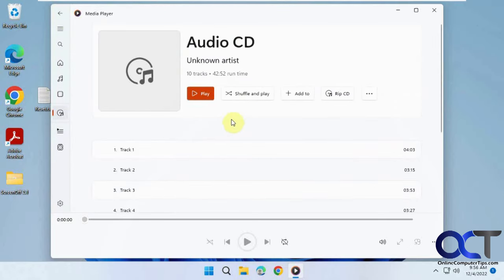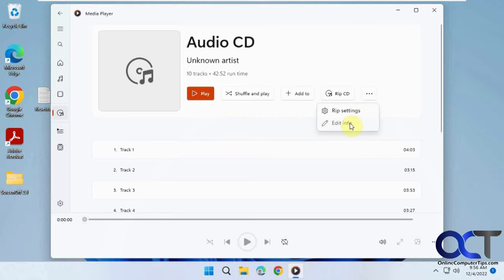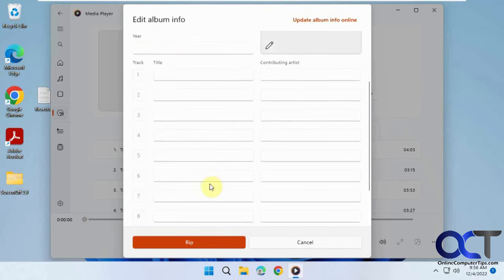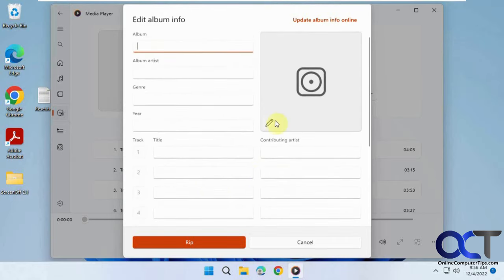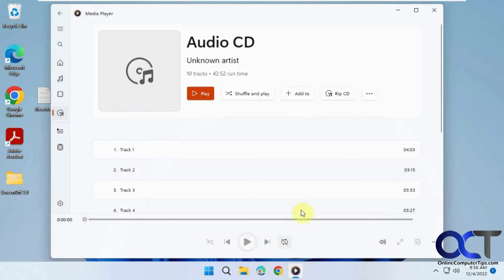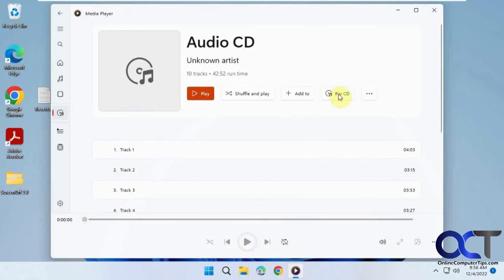Once you're ready, you can also click on Edit Info and enter the album name, title, genre, year, and so on. You can also add cover art if you want to do that.